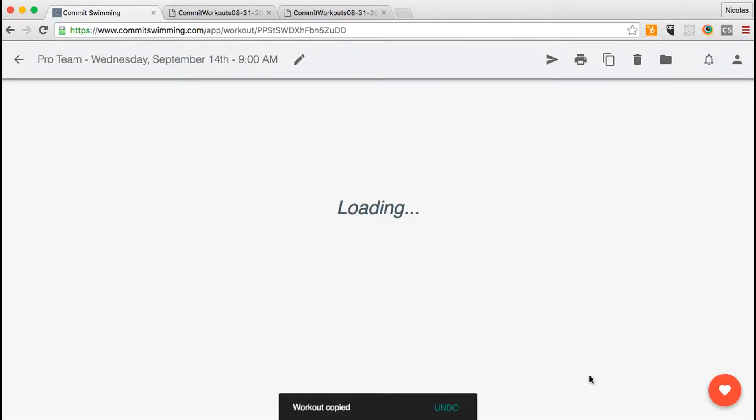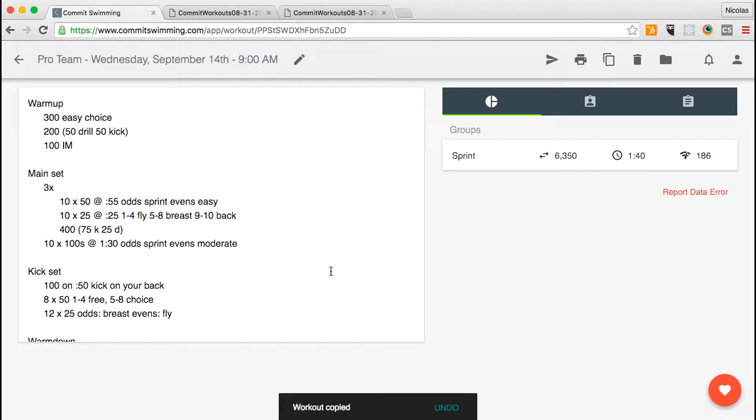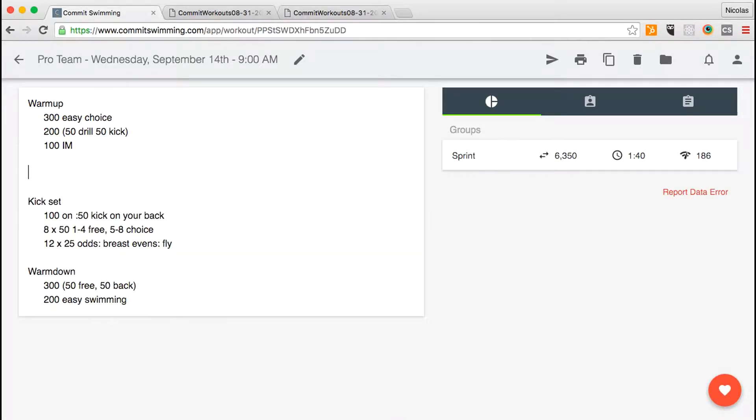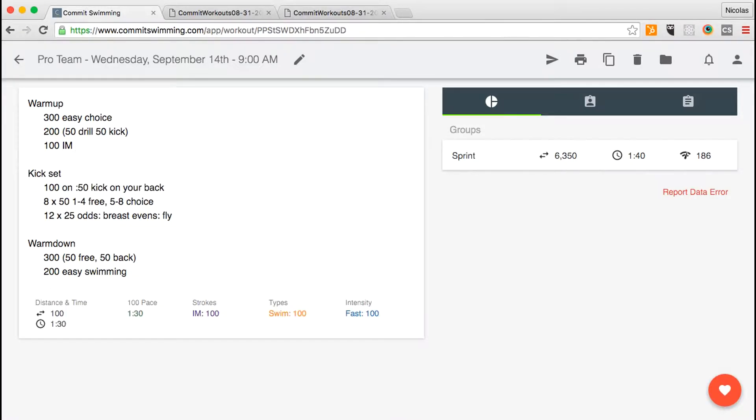When you hit create, that same workout will get copied for the new date and for that new team. Make the modifications you need, and you'll be done before you know it.